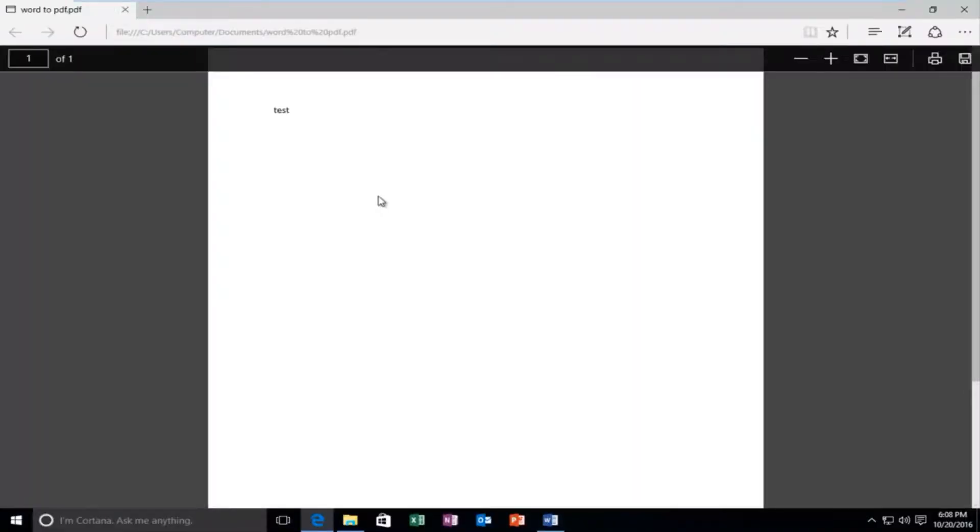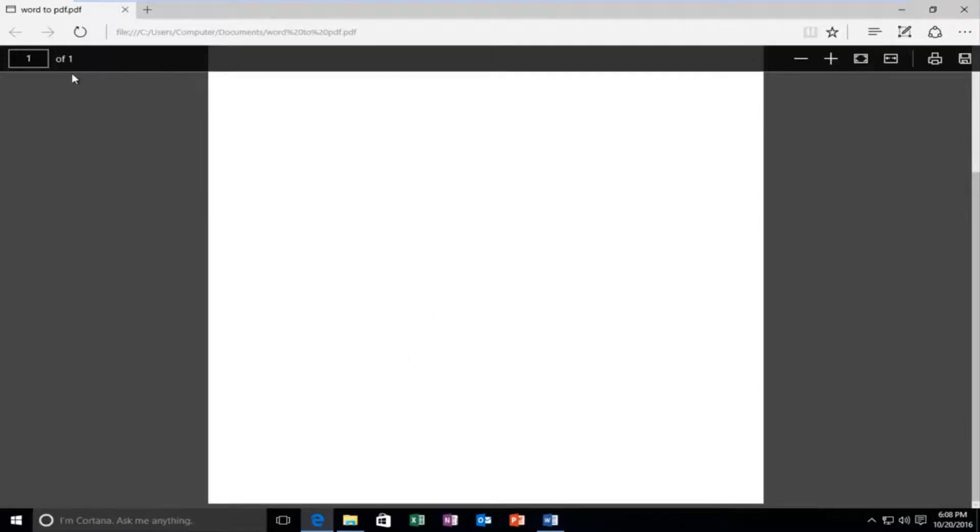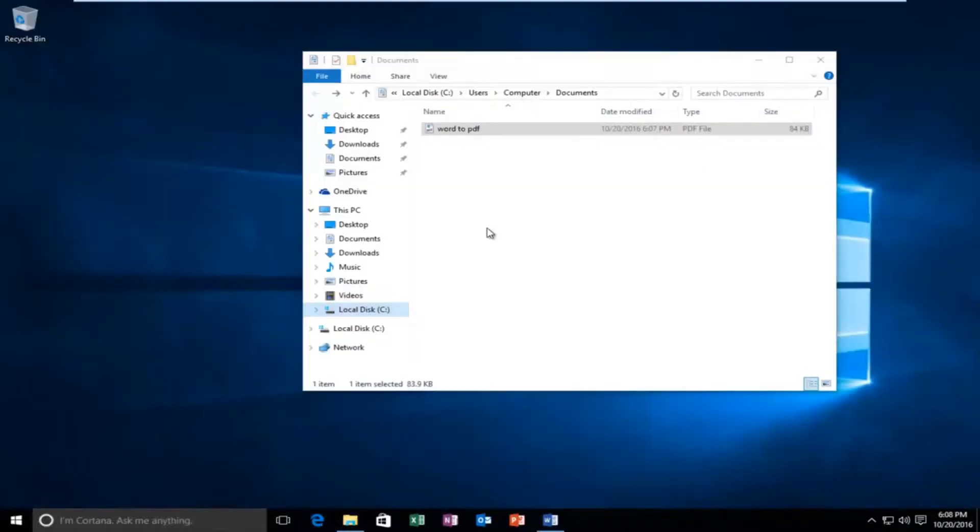If you did have Adobe Reader or Adobe XI installed on your computer, it would also show you this pretty much the same way. This is just Microsoft Edge's version of the PDF reader.